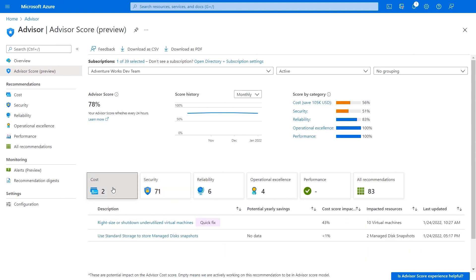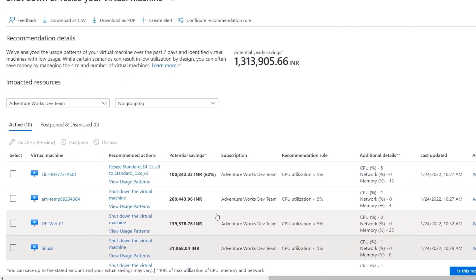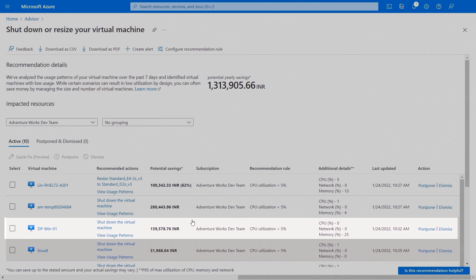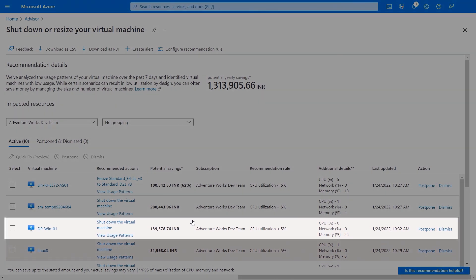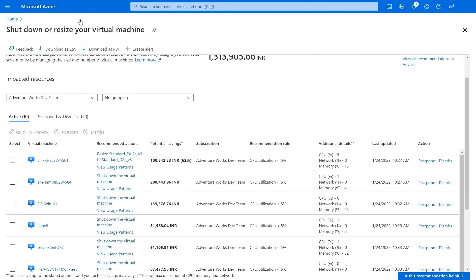I'll click back into costs, and one of the great things about this assessment is just how actionable its recommendations are. If I click into this quick fix recommendation for right-sizing and shutting down unused VMs, you'll see it lists 10 VMs that could be optimized and the potential cost savings for each. Our dev teams are in India, and if we look at this VM resource DP-Win01, it looks underutilized. We could save 139,000 rupees, which is around 1,900 US dollars, and if I click into the usage patterns, you can see it's just using a tiny amount of CPU — under half a percent. So this isn't a production VM, and I can shut it down to save costs.